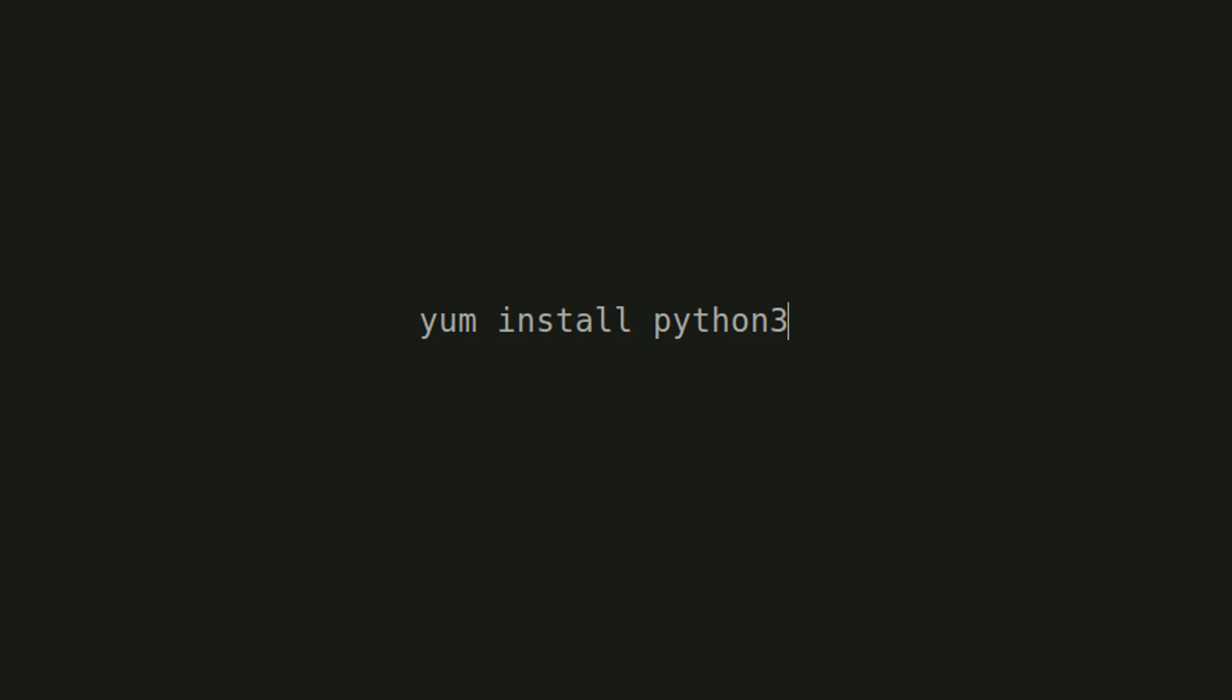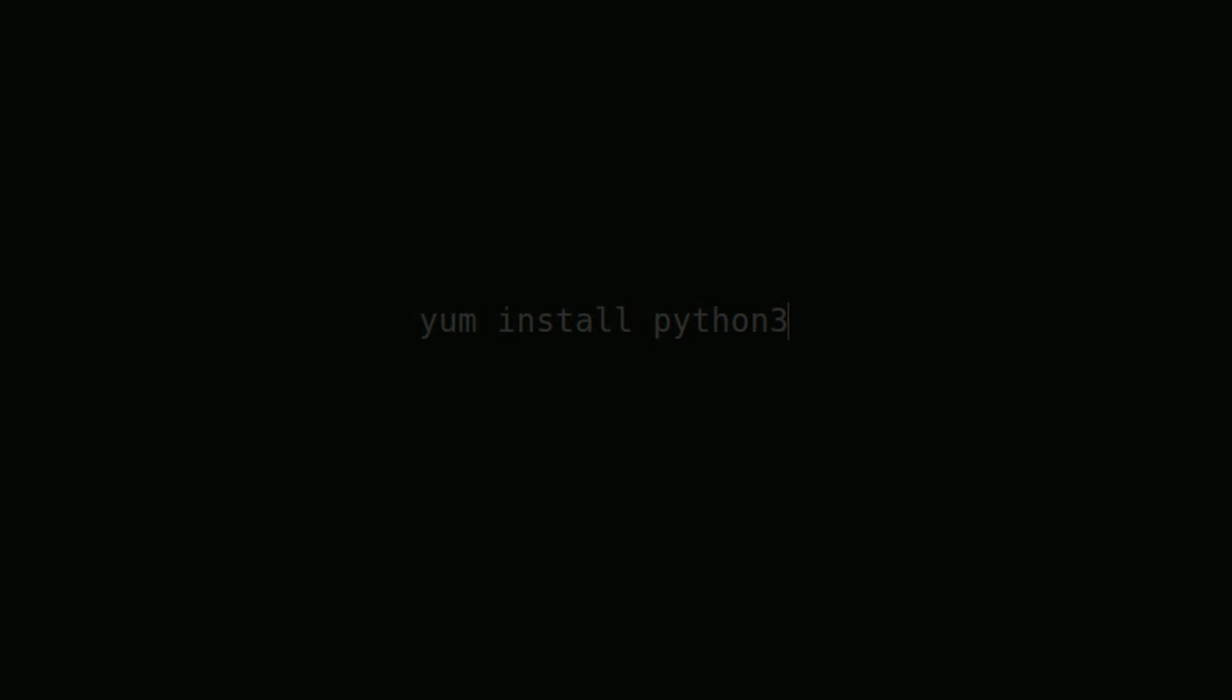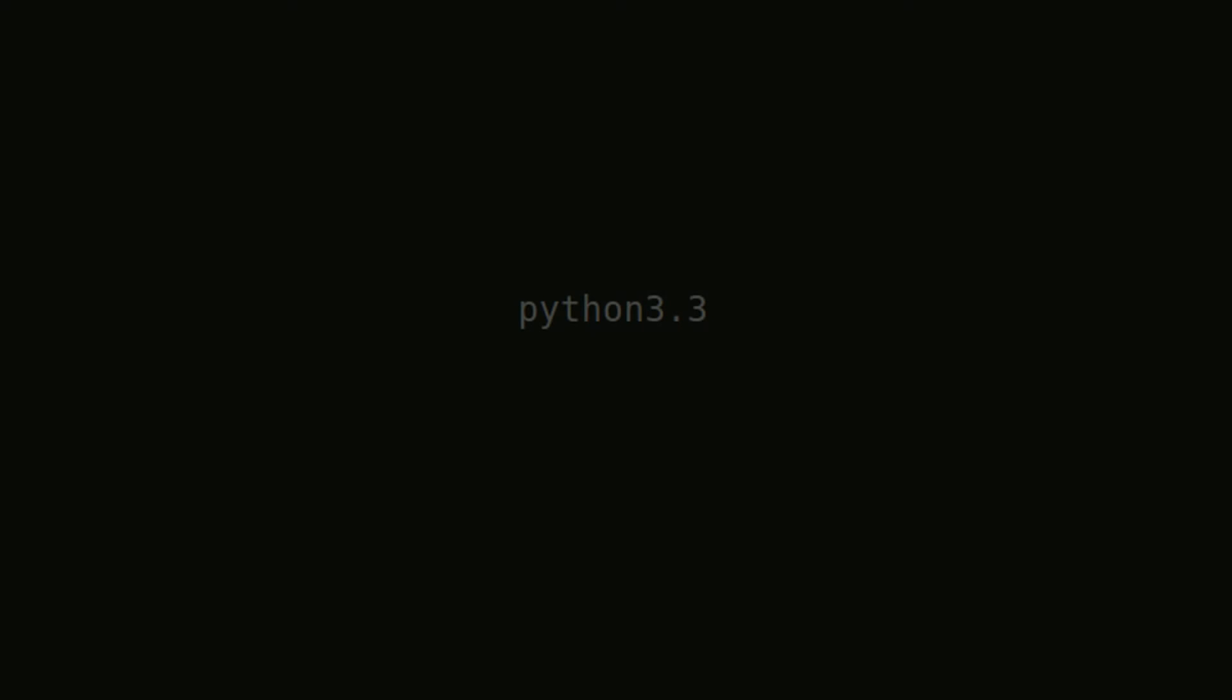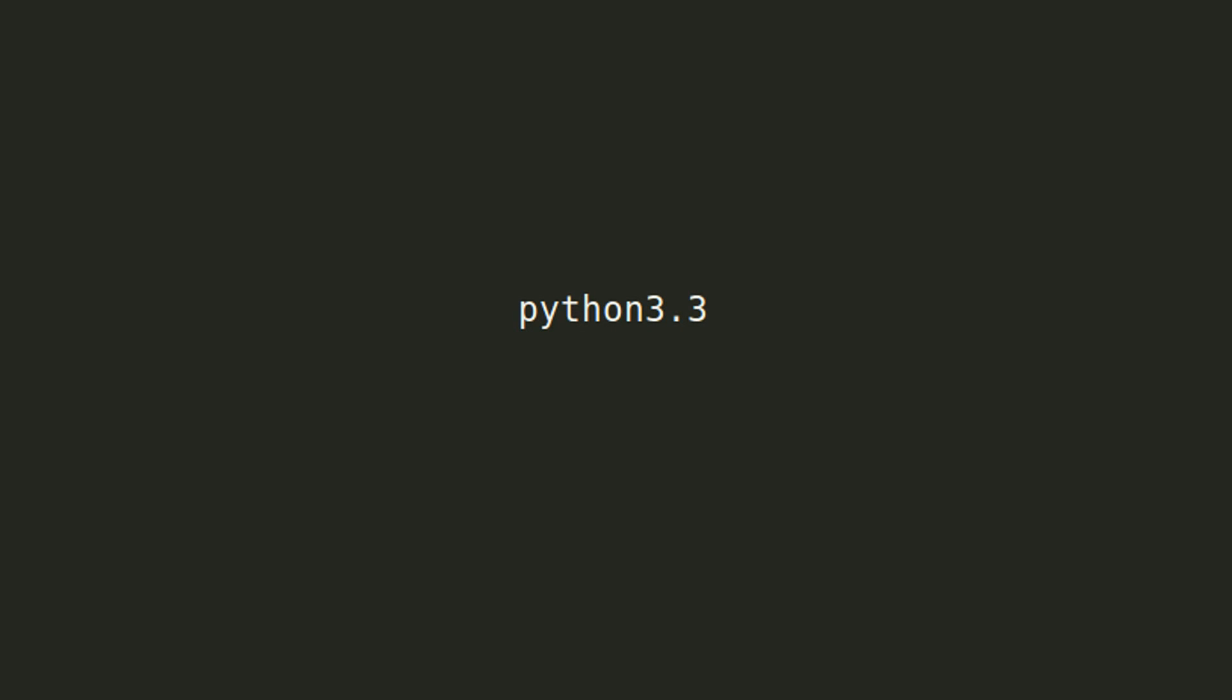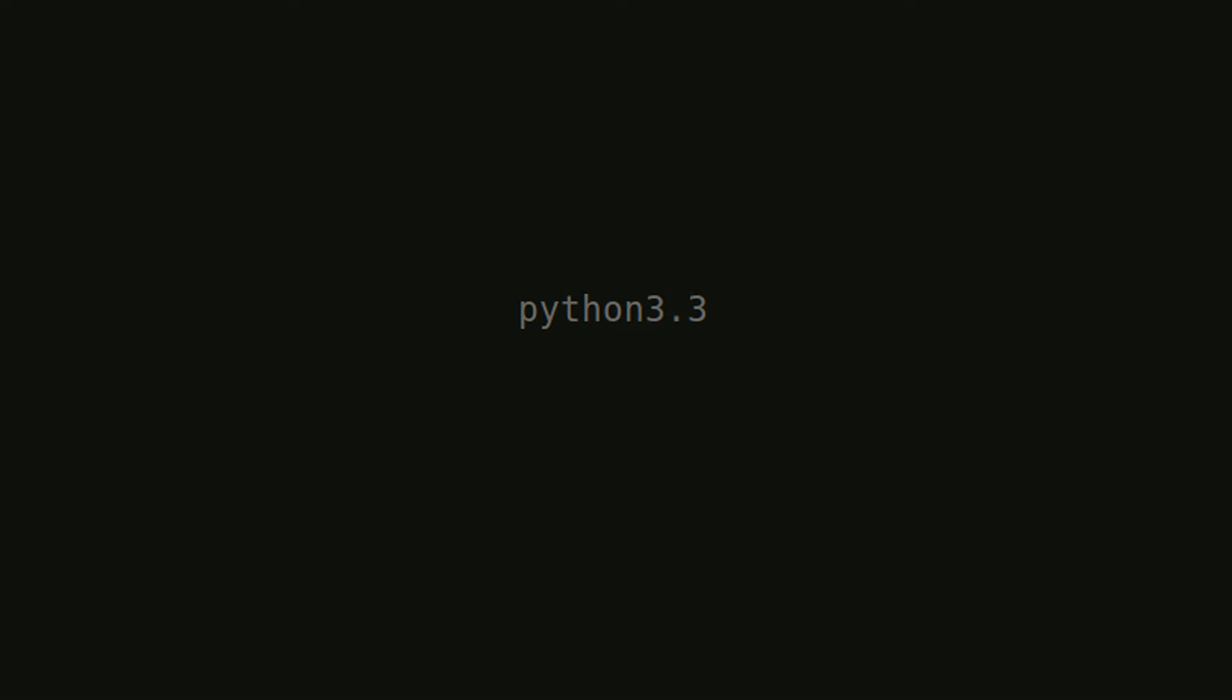For those who have already installed or already have a version of Python installed, as long as it is Python 3.0 or greater, it should work fine. To test your installation, open up a terminal or command prompt and type python3.x where x is the version of Python that you have. If you are simply installing Python 3, just type python3.